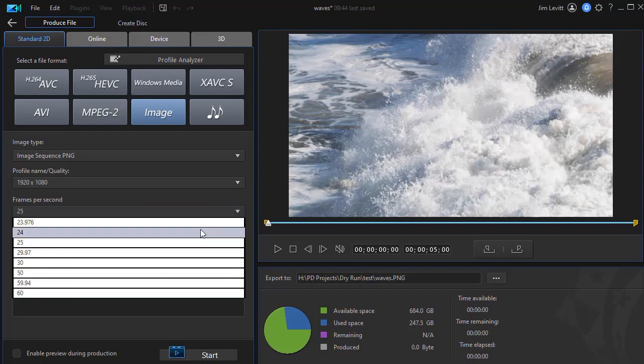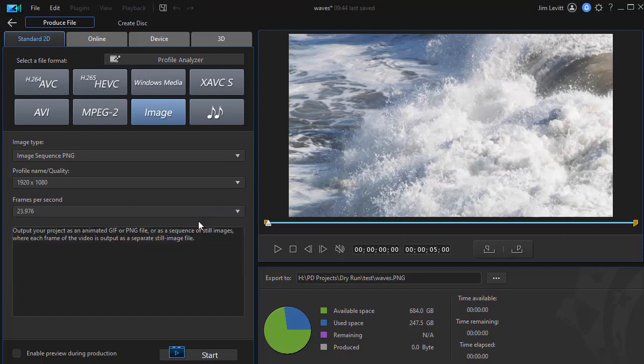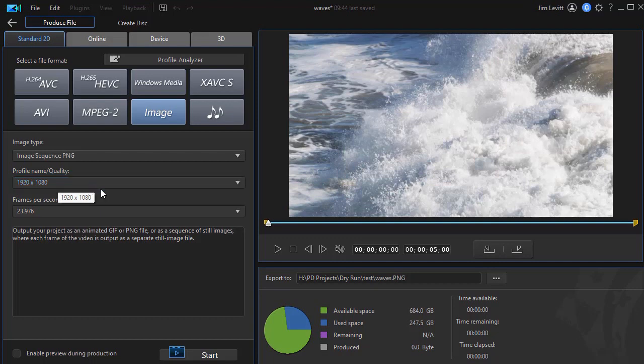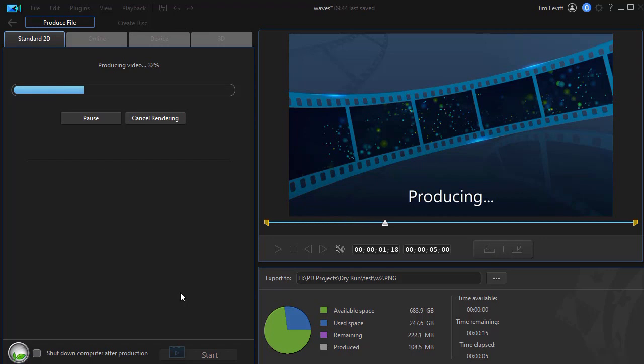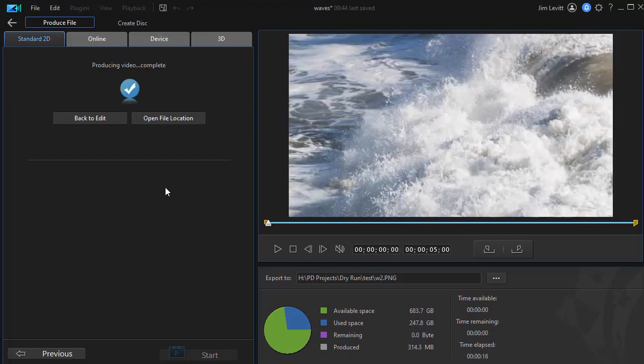So I go to image sequence PNG and I can click my resolution. I'm going to go 23.976 going to match the original. So it looks like shots of that instead of waves. I'm going to call this one W2 to separate it from the other ones. And we'll click on start again. This is a very rapid process.